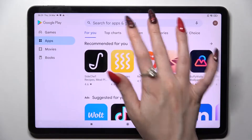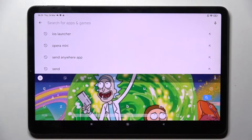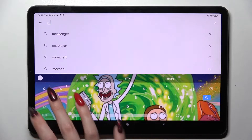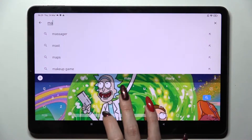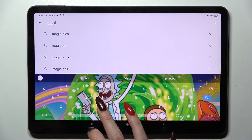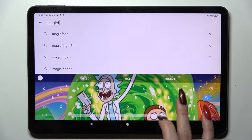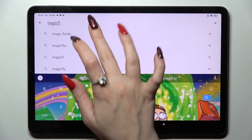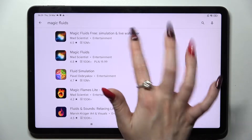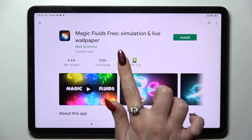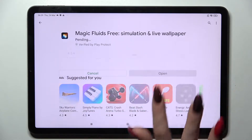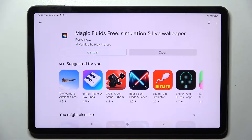Firstly, go into Play Store, tap on the search bar and just type in Magic Fluids. Now you need to download this free app from this developer and open it.